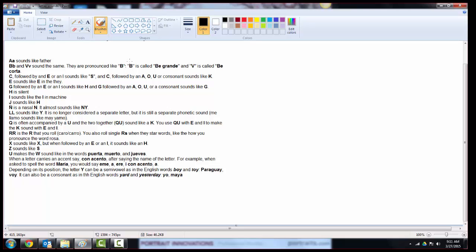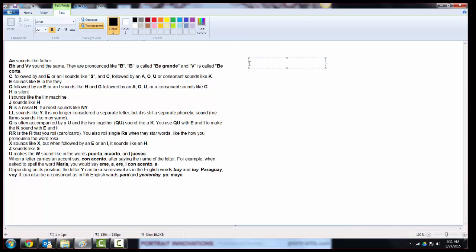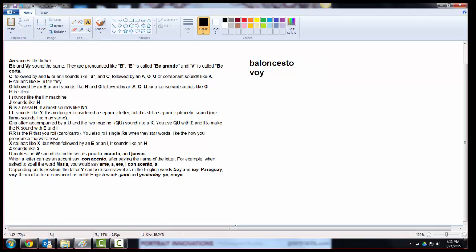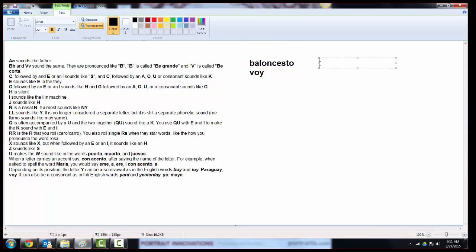V and B actually sound the same. So whenever you see a B or a V, you pronounce it B. And sometimes that's why you might see the B called B grande or the V called B corta, because grande means big B and corta means little B. So whenever you see a word, for example, you have baloncesto and then maybe we have voy. You pronounce both of those the same. Baloncesto, voy.